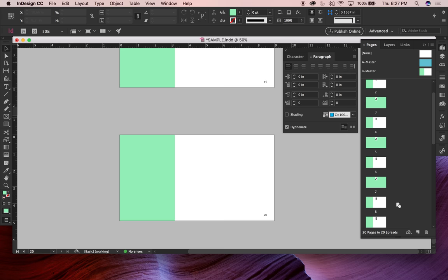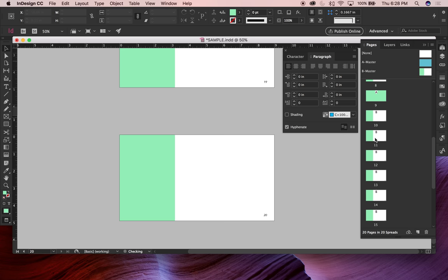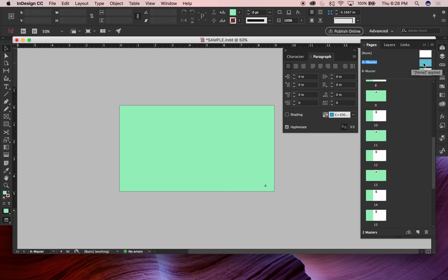I can drag common artwork — like a mailing panel — from master page A for even more versions. You could have one InDesign document that holds all versions of a postcard a brand owner uses year after year, just updating the content and sending it to the printer, all in one file.